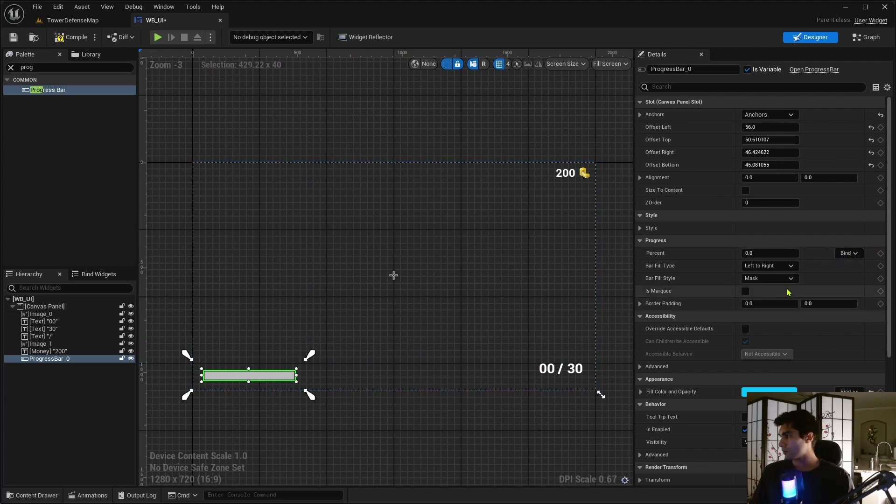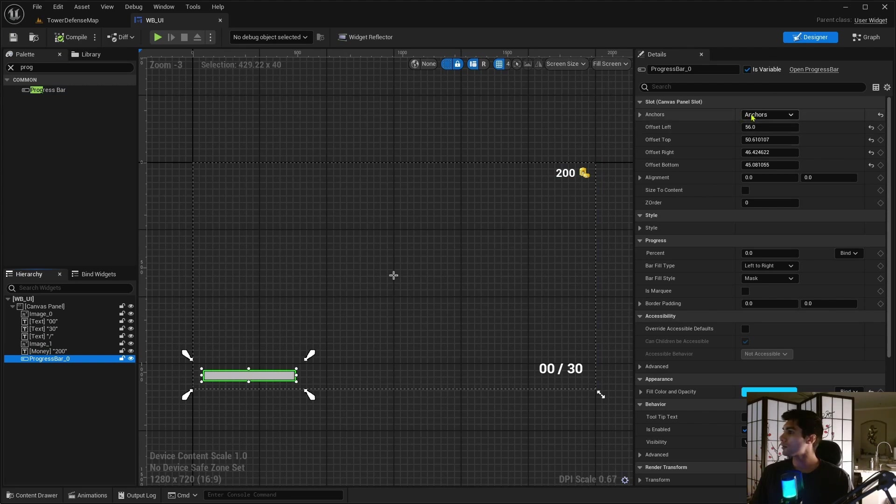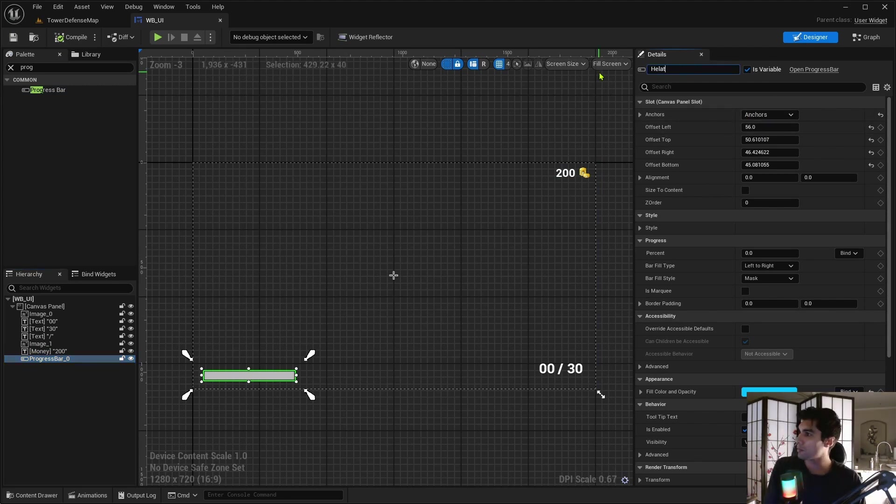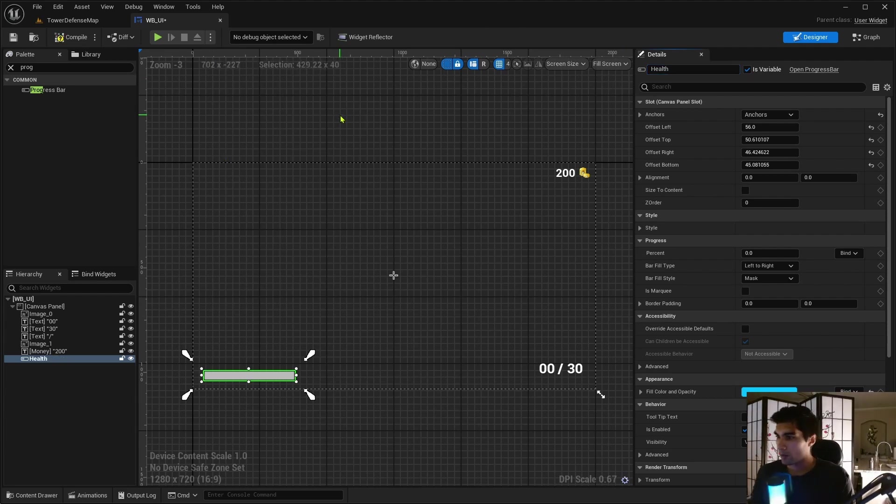And I'm going to mess with this in a second. So I'm going to leave this up. So I'm going to compile, save this. I'm actually going to rename this. Let's rename it to health. Okay, so we have a health bar.